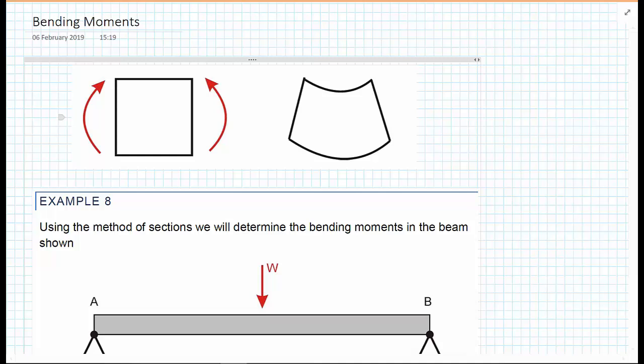In this video we're going to look at how we draw bending moment diagrams and write down bending moment equations, mainly for beams but we will show a few examples for frames as well after we've considered beams. First of all, let's just remind ourselves of what a bending moment is.